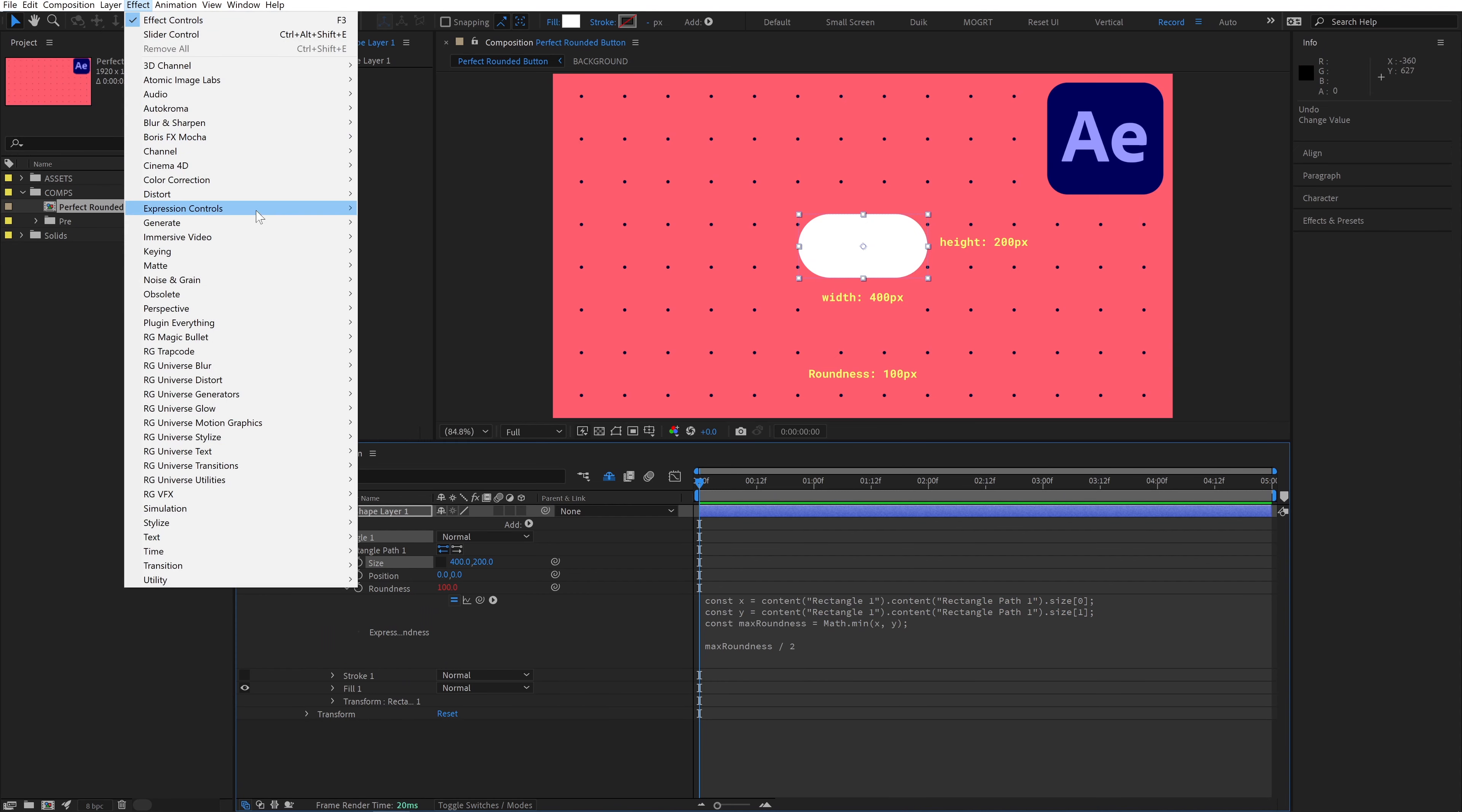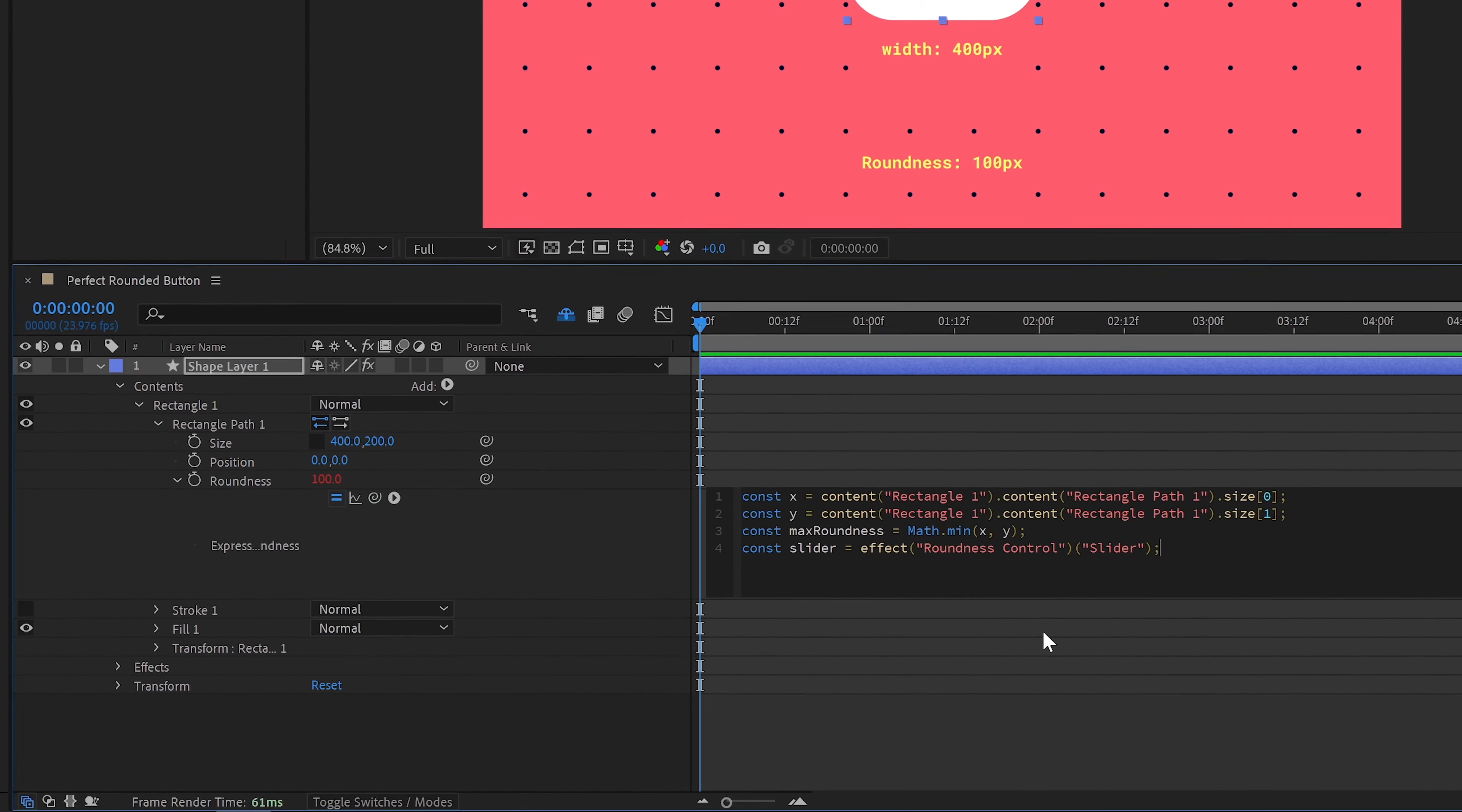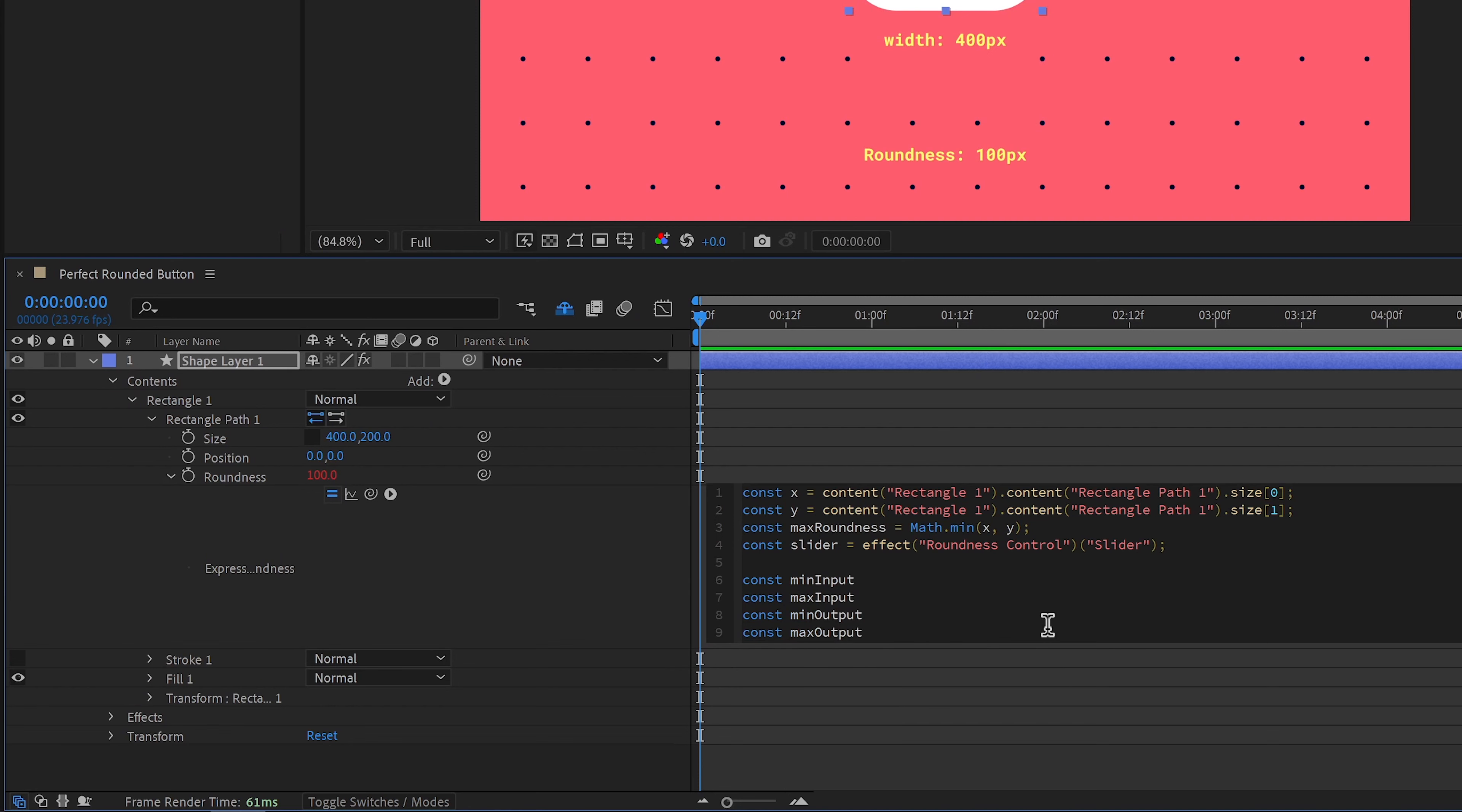I'll create a new slider, rename it to roundness control, and then in our expression field, create a new variable for the slider, and pick whip it to add to our expression. First we define inputs. So create a variable for min input and max input. Then we define our outputs, so min output, max output.